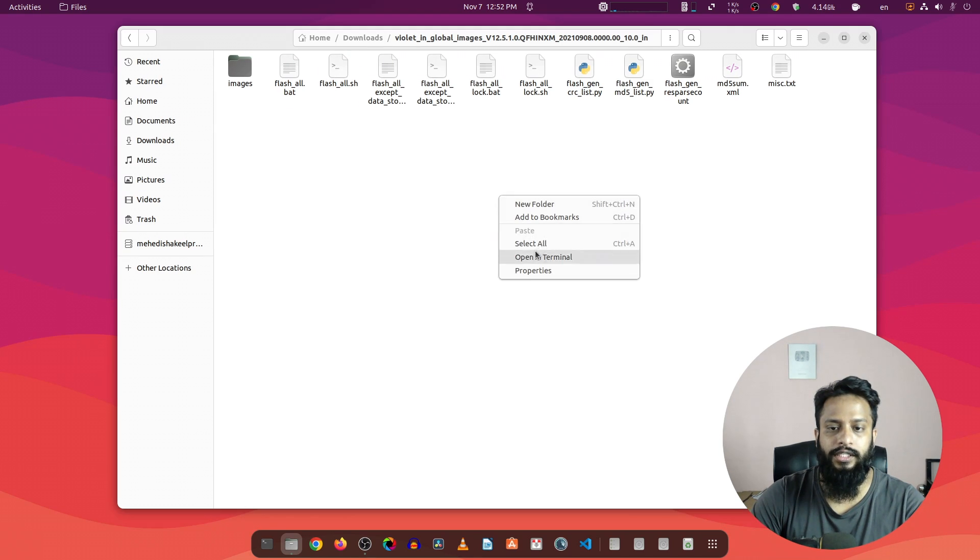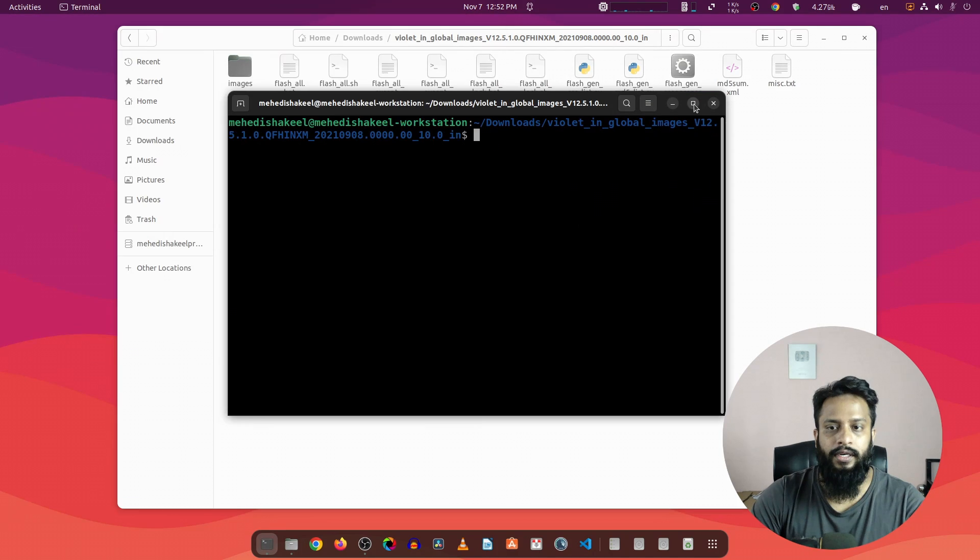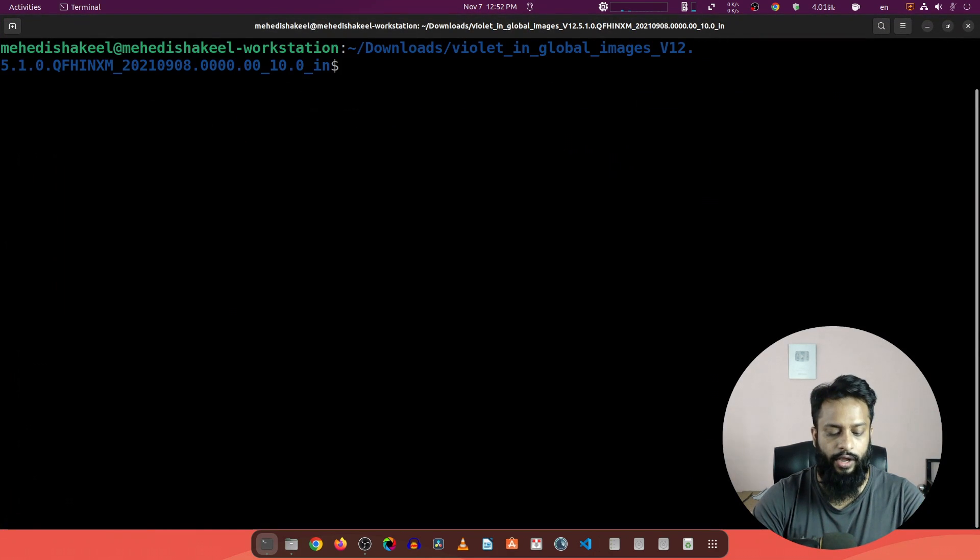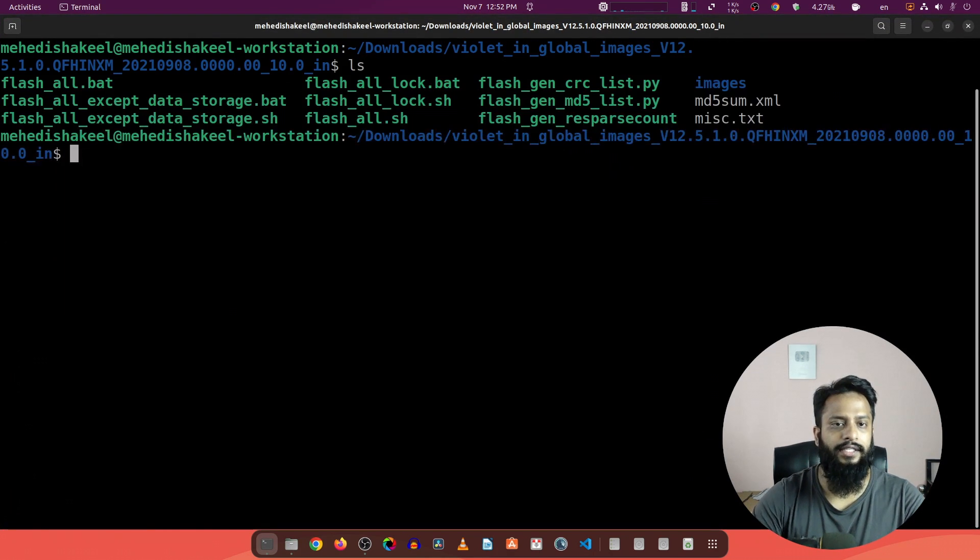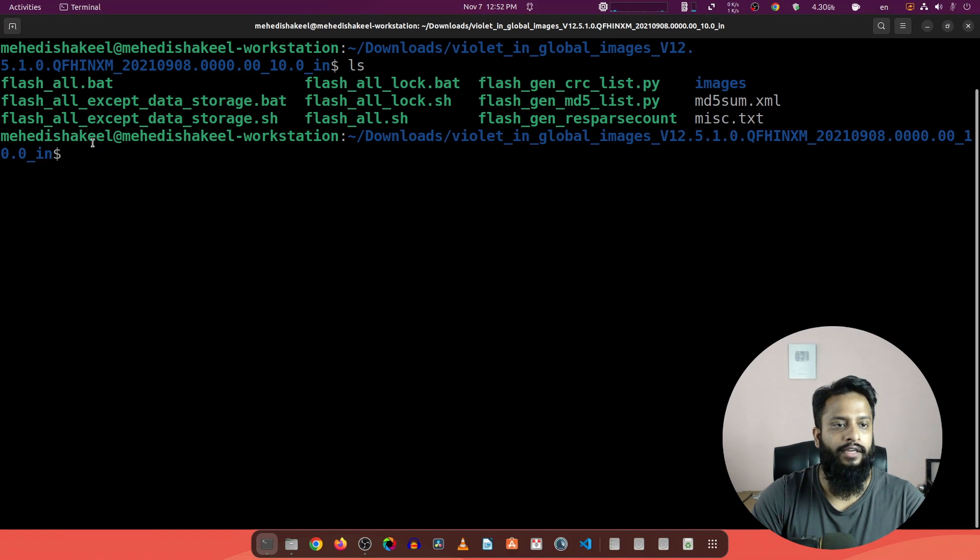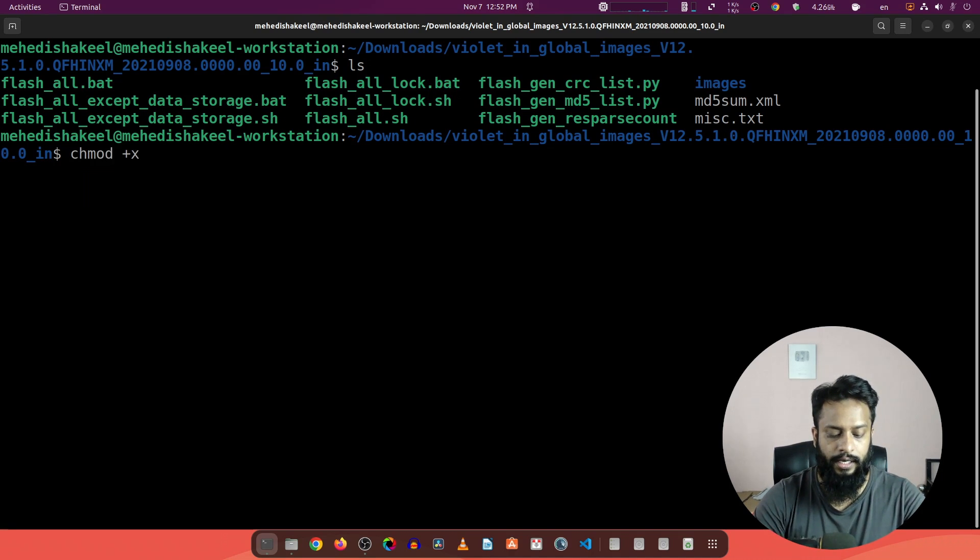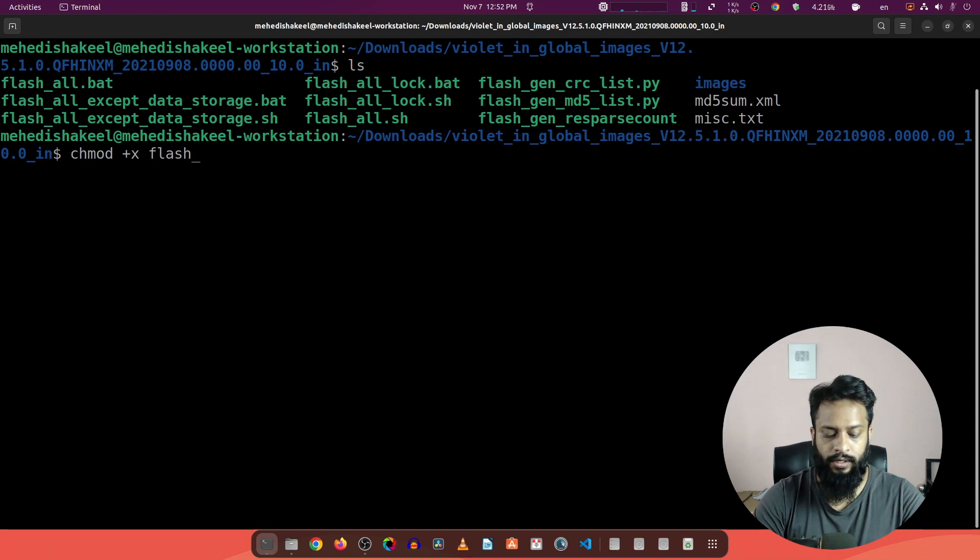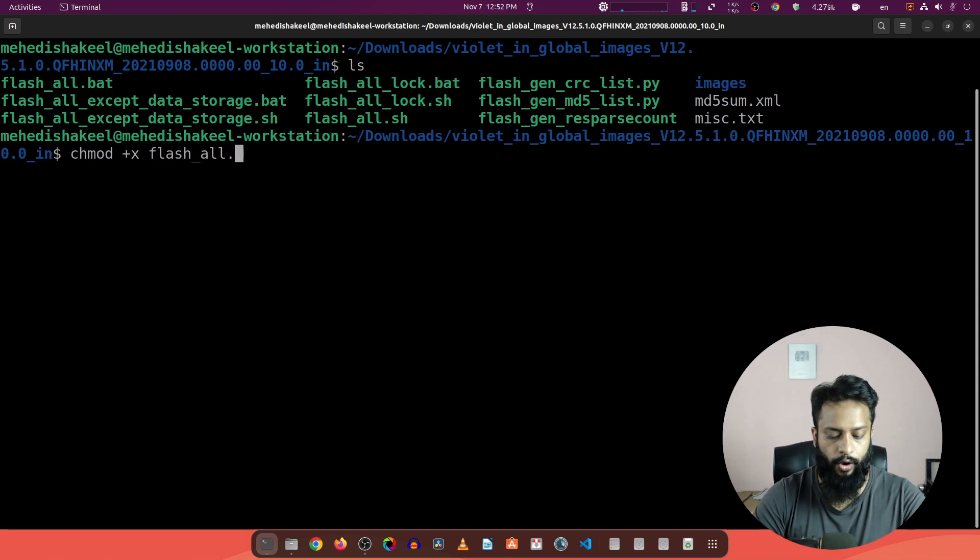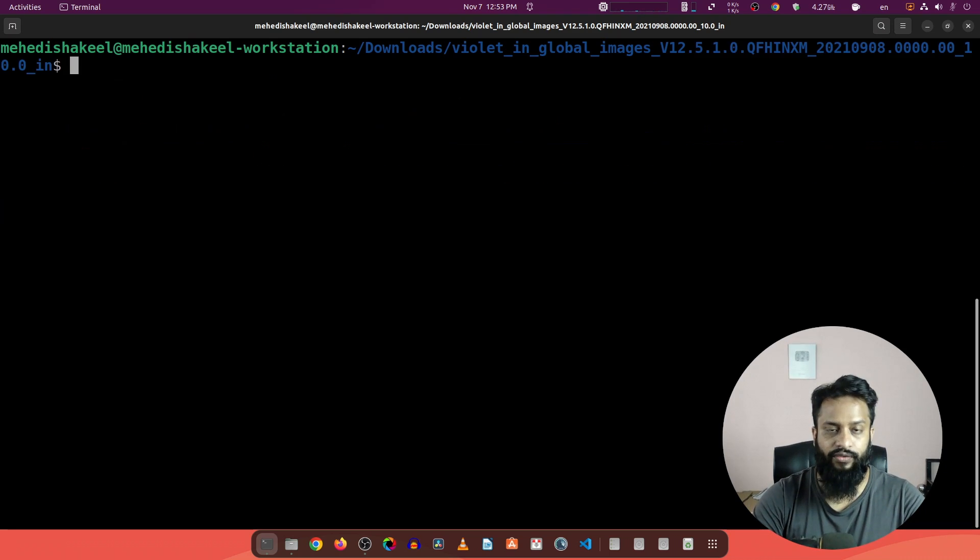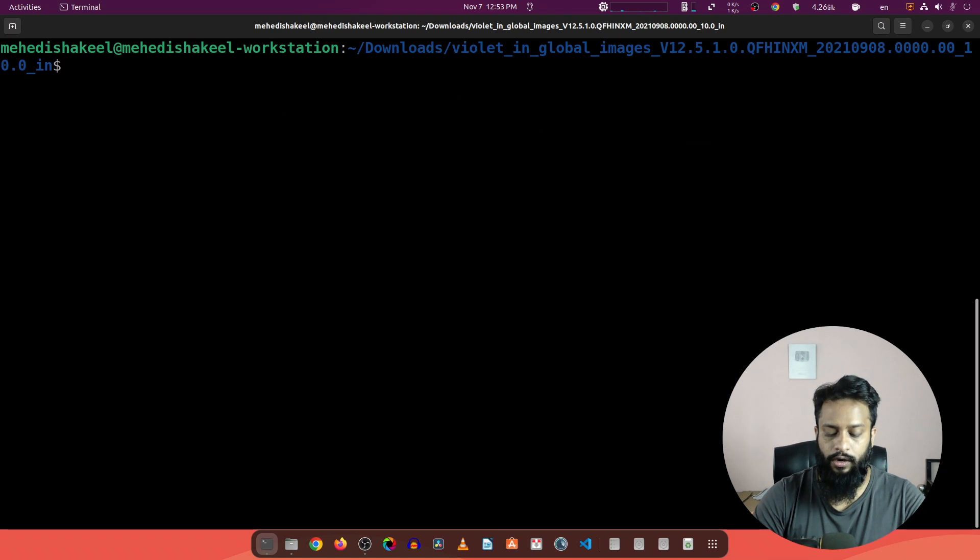I'm going to right click on this folder and open a terminal. Let's make this terminal full screen. If I type here ls, you can see all the files. Type here chmod +x then flash_all.sh, then press enter.